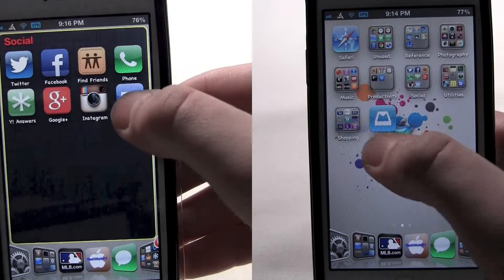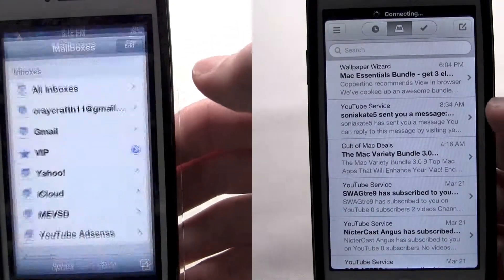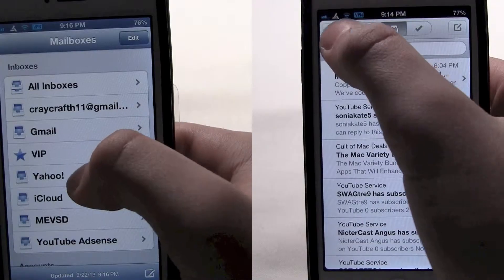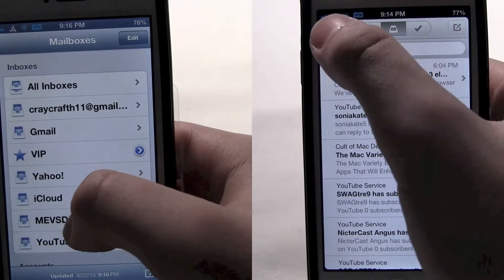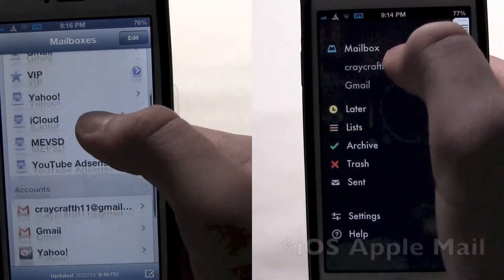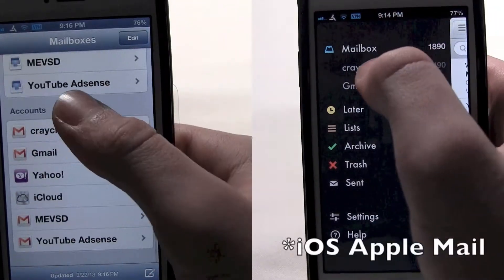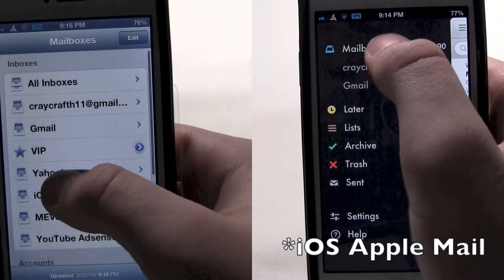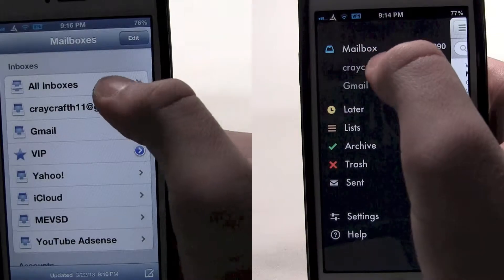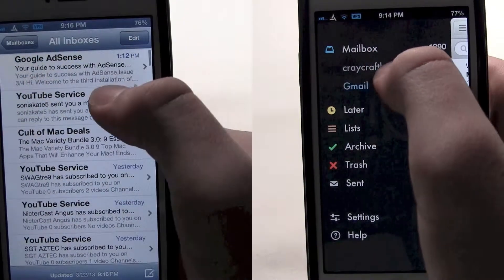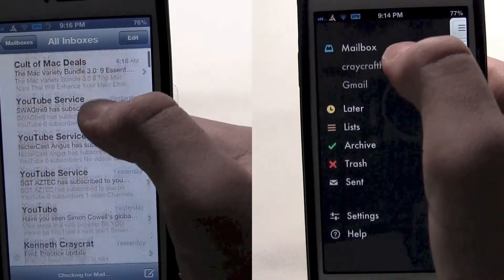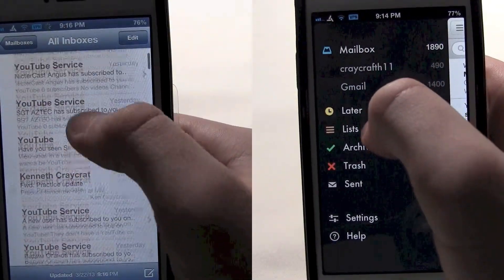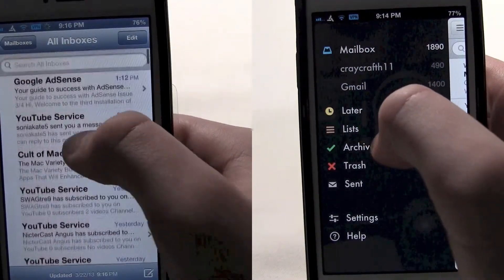Hey YouTube, iTechWorld11 here with a video comparison of Mailbox versus iOS Apple Mail app. Right here I am showing off the UI of both apps — you can see they both are pretty clean.